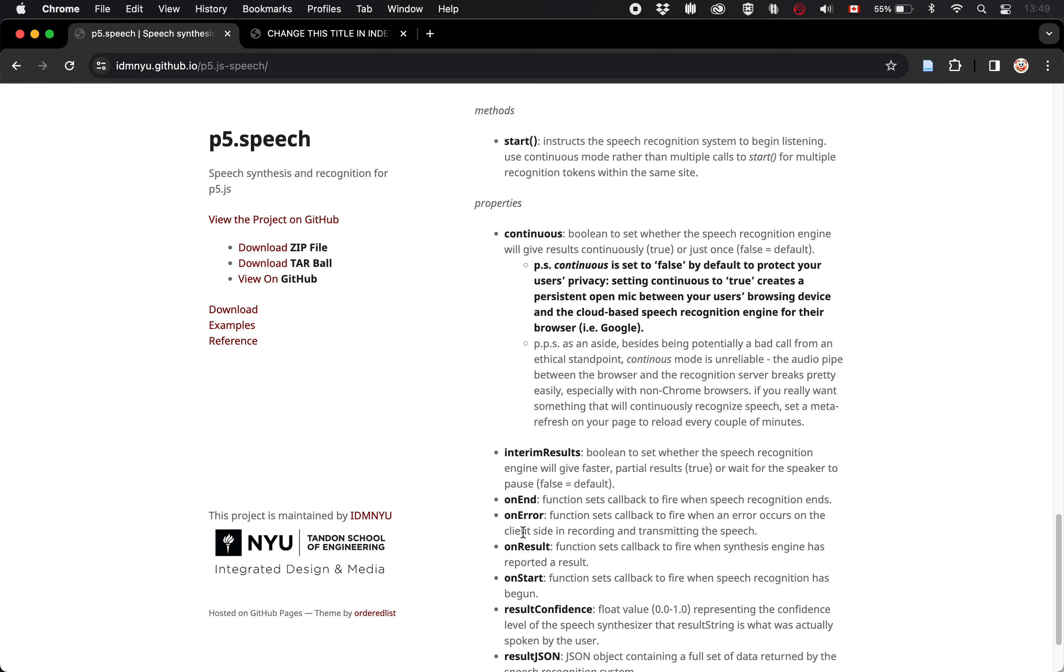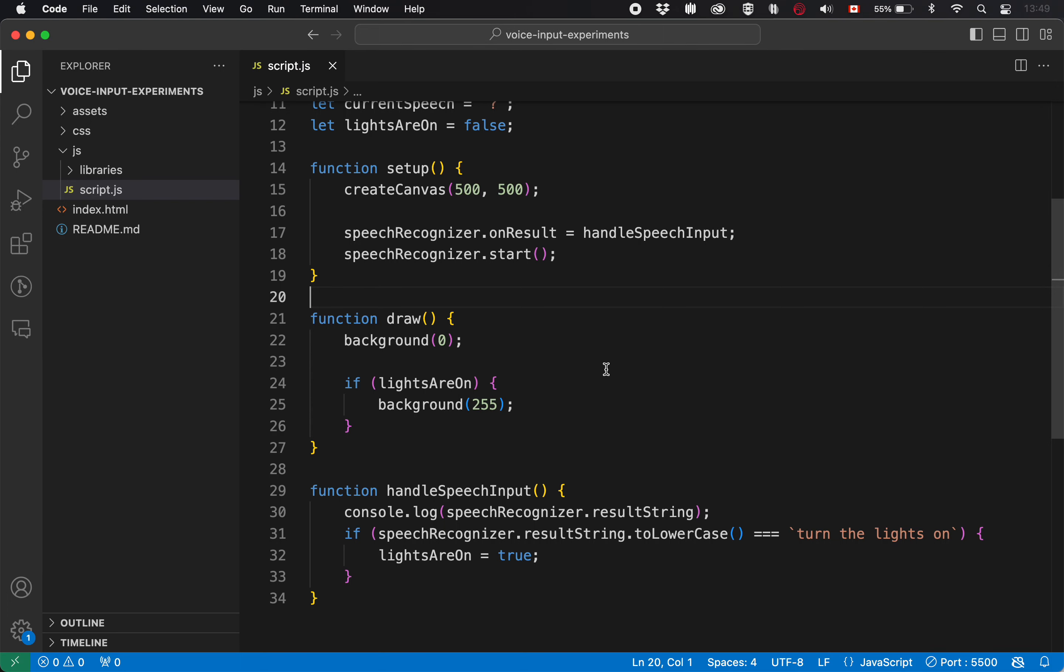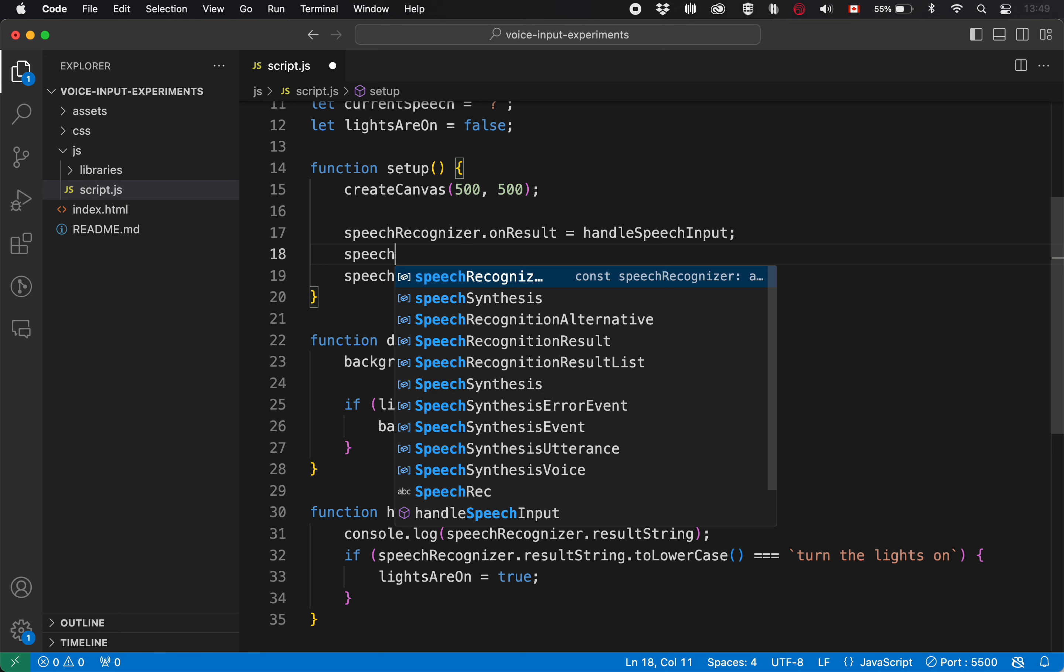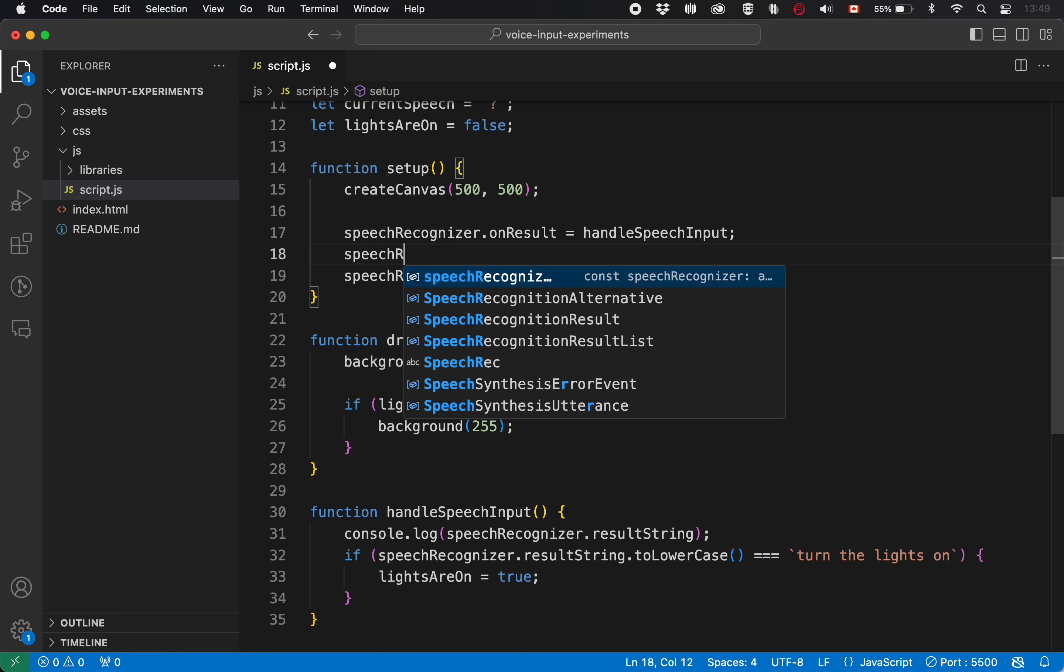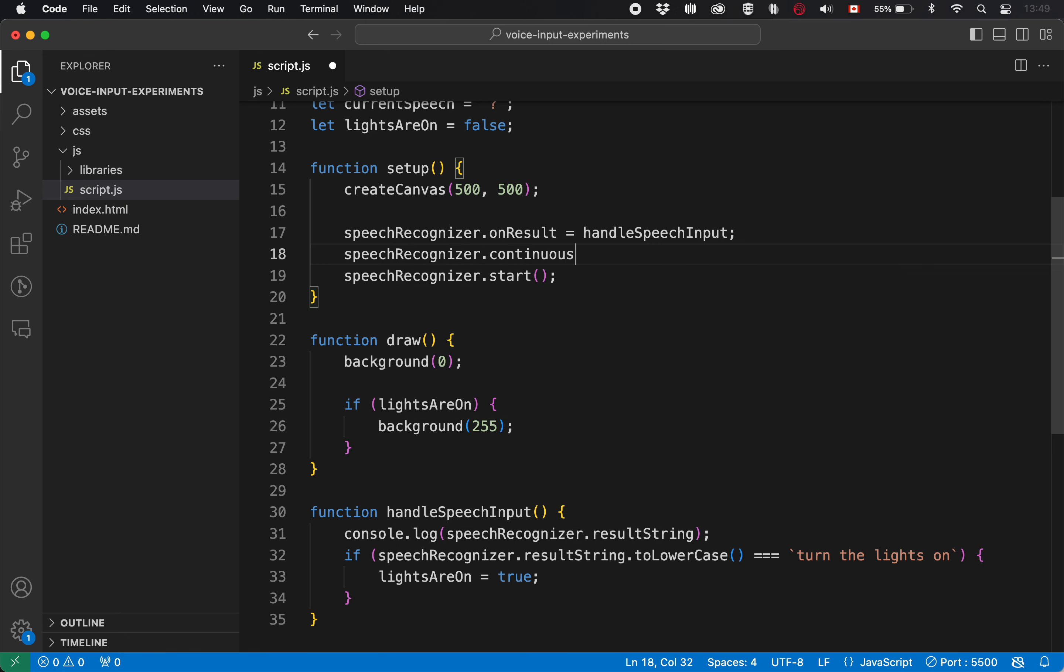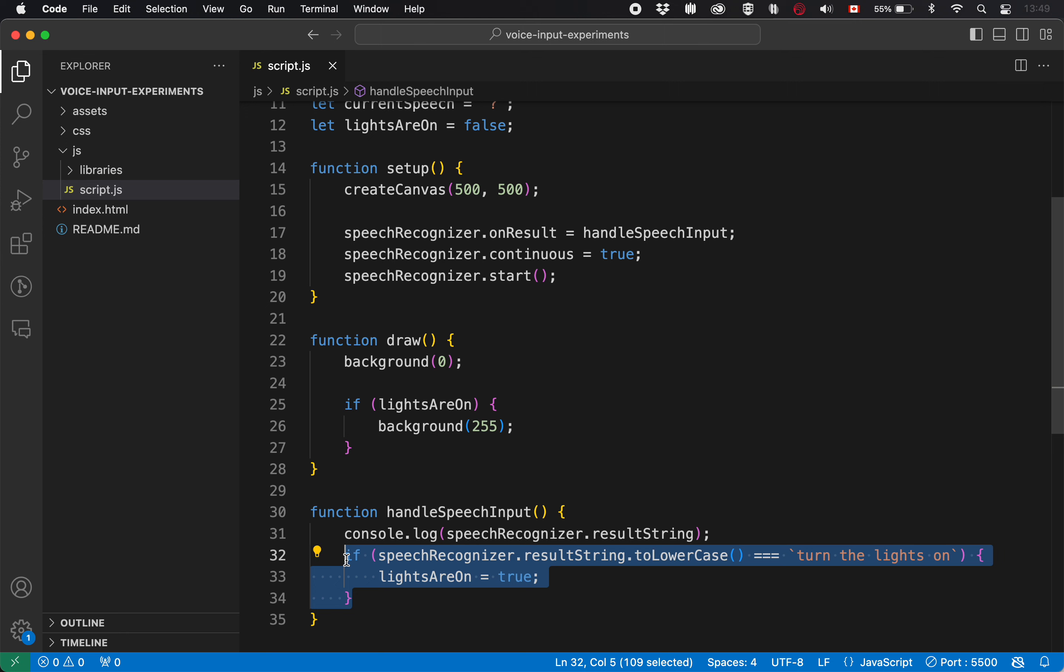Continuous is going to let us keep listening all the time. And each time something gets said, our function is going to get called so we can improve on this program a bit at the expense of our ethics by setting continuous to true. That means the handle speech input will be called every time it hears something. And for that reason, we probably want to add another case where we check if it's turned the lights off like that, right?